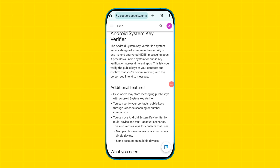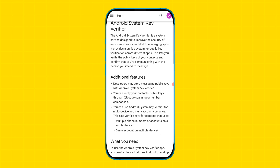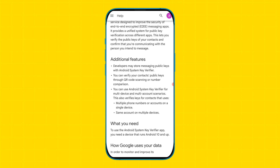In the Android System Key Verifier application you will also get some additional features. You can use it for multi-device and multi-account scenarios. It also verifies keys for contacts that use multiple phone numbers or accounts on a single device, or the same account on multiple devices.